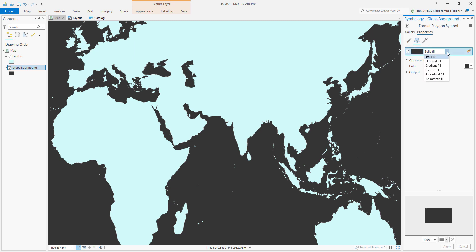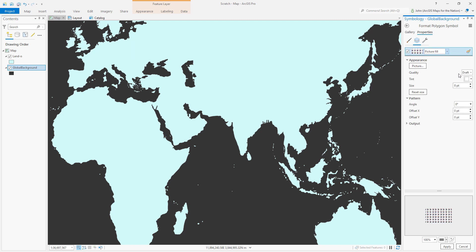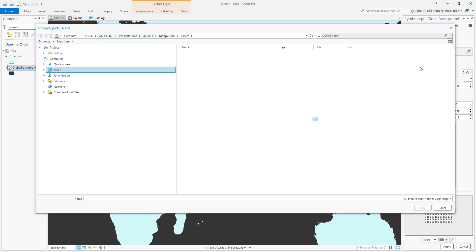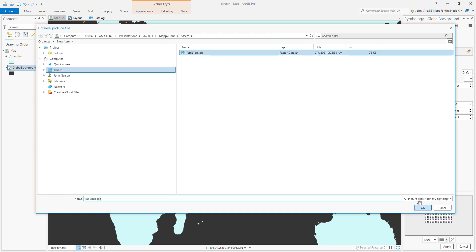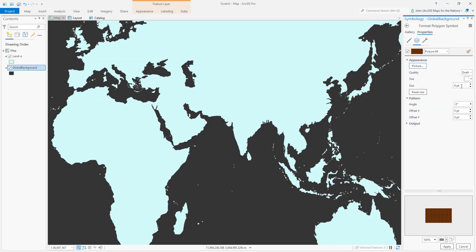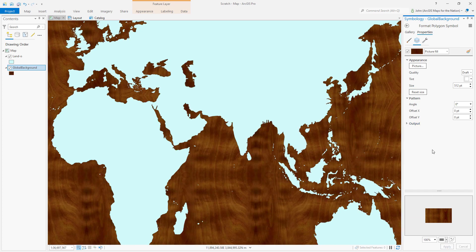Instead of a solid fill, I'll give it a picture fill. That's intriguing. I'll navigate to a picture I made of wood and I'll set its size to 512, so we can actually see it. And now we've got a nice surface to build on.